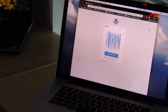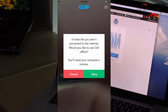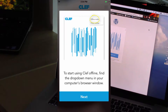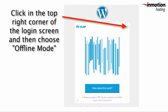When you match up the wave, the app on the phone will recognize that you don't have a connection to the internet. The app will request that you put your desktop login screen to offline mode. Click in the top right-hand portion of the login screen, then click on offline mode.